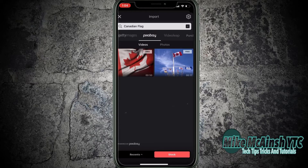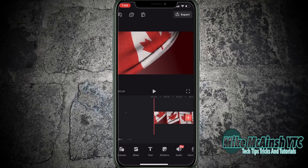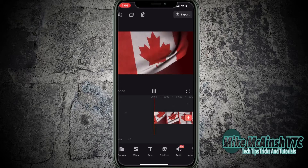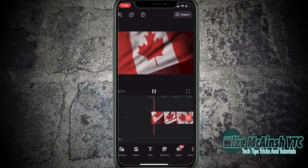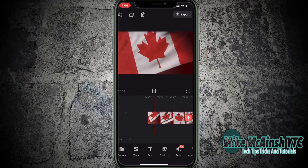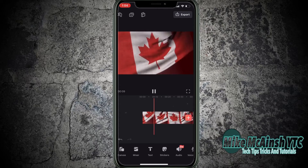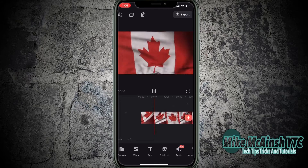As you can see I've got two options. I'll tap on the one on the left and it will be downloaded into the project and placed in the timeline. This may take a few moments. Next I'll tap the play icon to play the clip for a bit to make sure it's the one I want to use. Then I'll pause the clip.